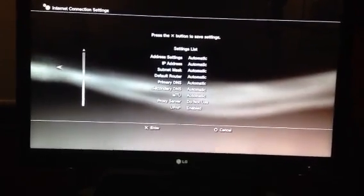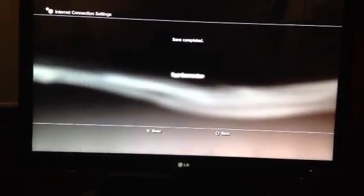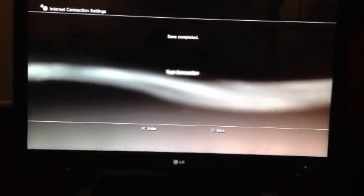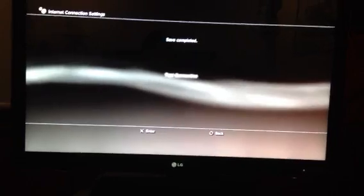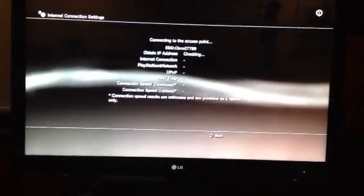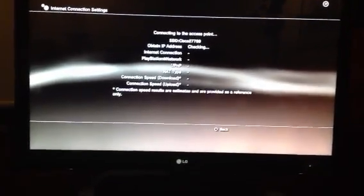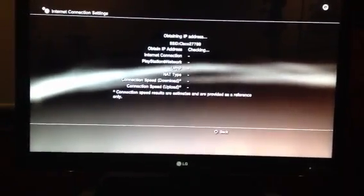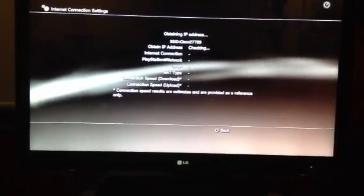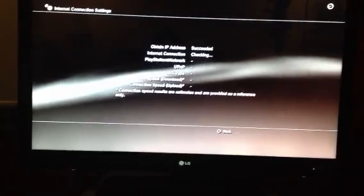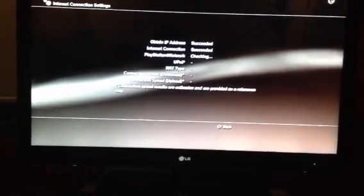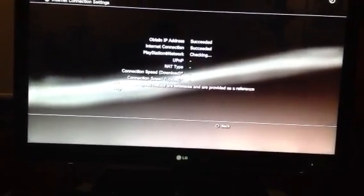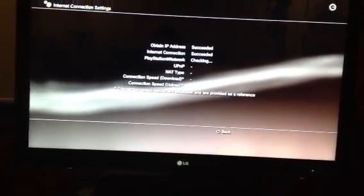You just press X to save it, and when it's saved you can do a test. It should work because you don't have anything, so like right there it's going through everything and it's checking it and it's succeeding.